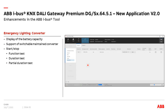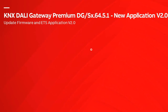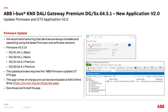On the emergency converter page there are also new features: we now support the switched maintained converter, and there is a column showing battery capacity. You can select and run a battery test, function test, or partial duration test, and see the test status (idle or running) and results (successful, failed, etc.).